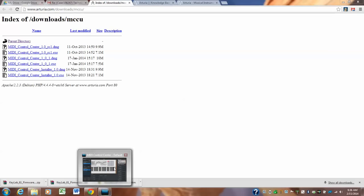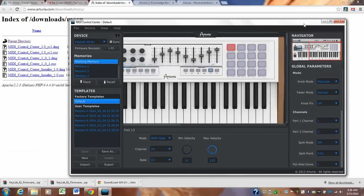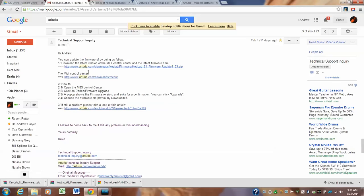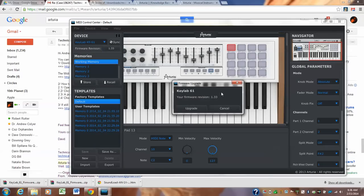Now you're going to follow the instructions to use this to update the latest operating version of Keylab 61, which is the firmware. So you open the MIDI control center and you click on device slash firmware upgrade. So then you click on device firmware upgrade. Now I have the latest version, but that's what's going to pop up your firmware revision 1.33. I'm going to move this out of the way.